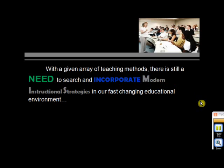What students learn depends not only on what they are taught but also how they are taught, their development level, and their interests and experiences. These beliefs require that much closer attention be paid to the methods chosen for presenting materials. With a given array of teaching methods, there is still a need to search and incorporate modern instructional strategies in our fast-changing educational environment. The last decades of research in human learning have presented new insights into the ways that learners are active in constructing their own understanding.